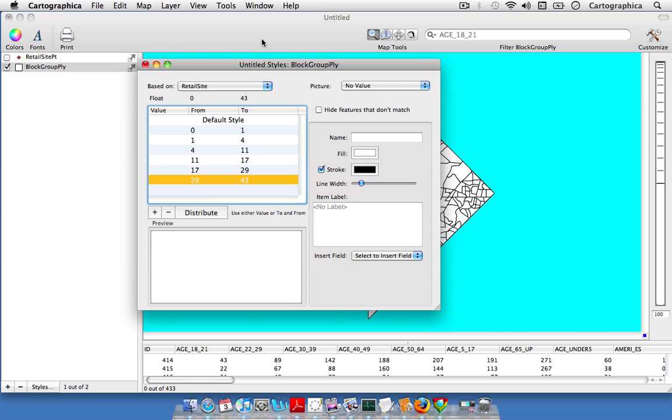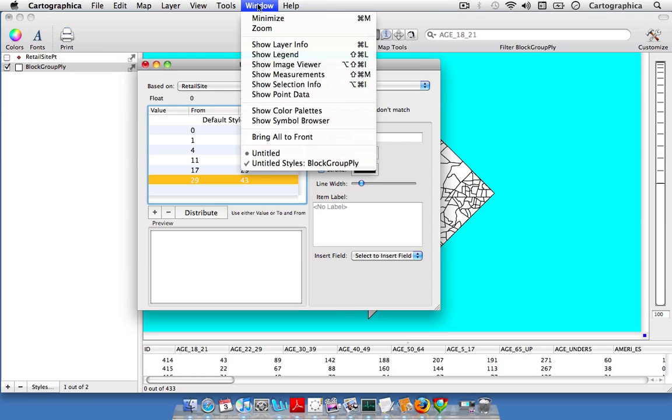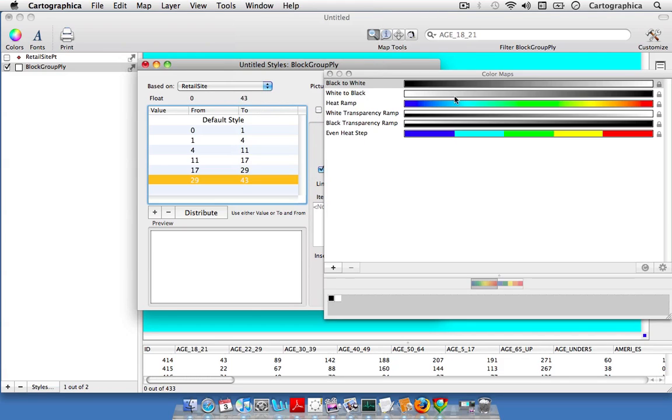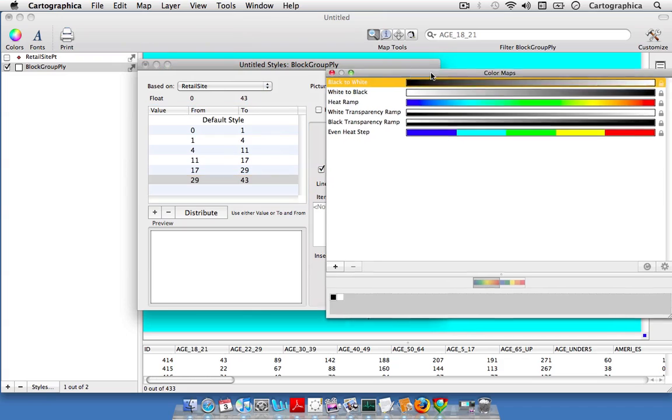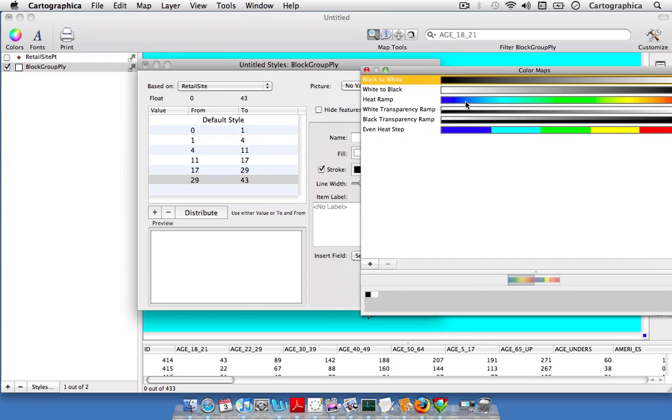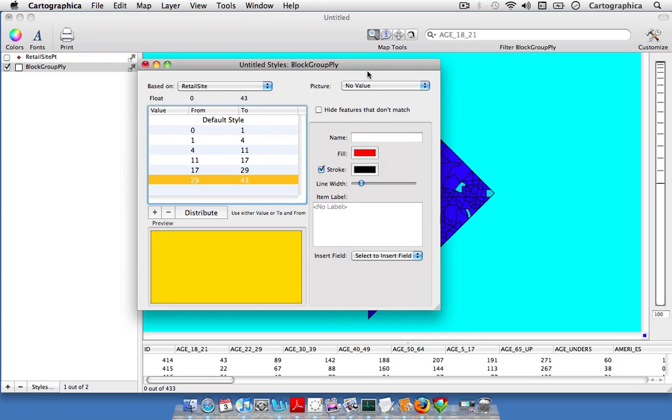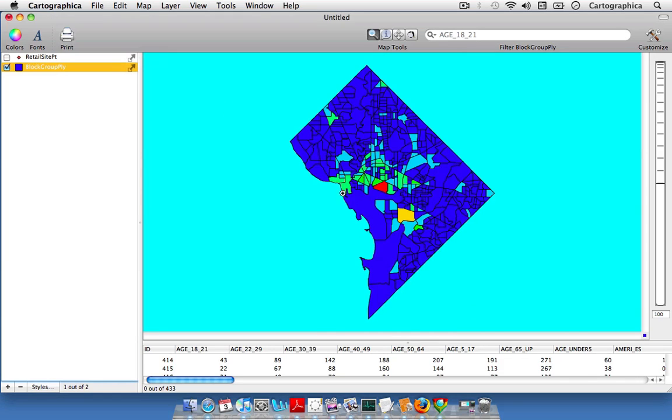Now we'll simply bring up our color palettes window and drag and drop the color scheme into our window here. The colors of our different gradations of our retail sites variable will now be displayed on our map.